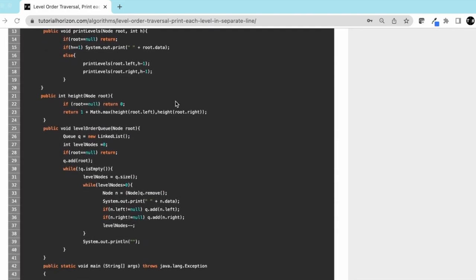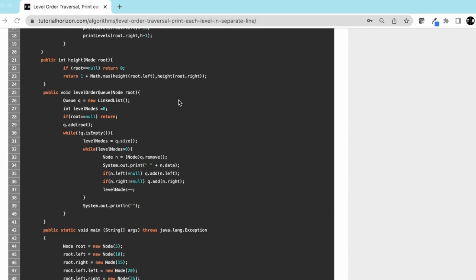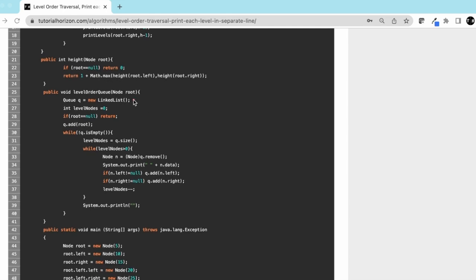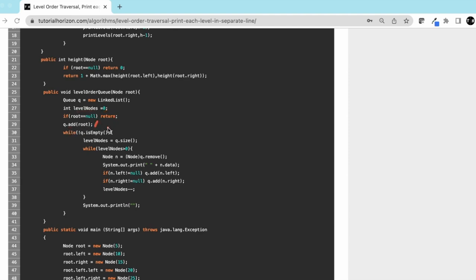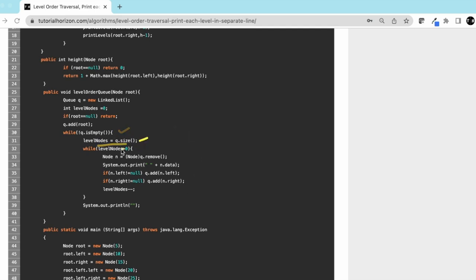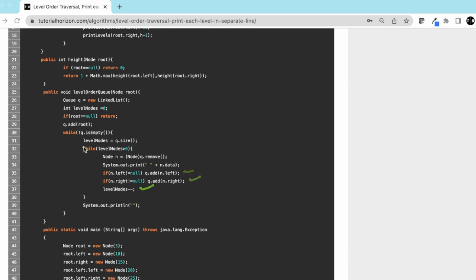Let's jump to the code. This is level order queue. We have initialized the queue. Right now level_nodes is initialized to 0. This is the base case. Add root to the queue. And now this part: while queue is not empty, take the size of the queue and store it in level_nodes. While it's greater than 0, extract the node, print the node, add the children, reduce the level_node by 1. And every time you come out of this loop, that means the level_node is 0, print a new line. Let's mark this problem completed.